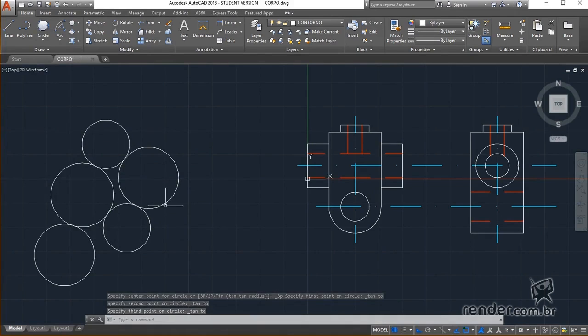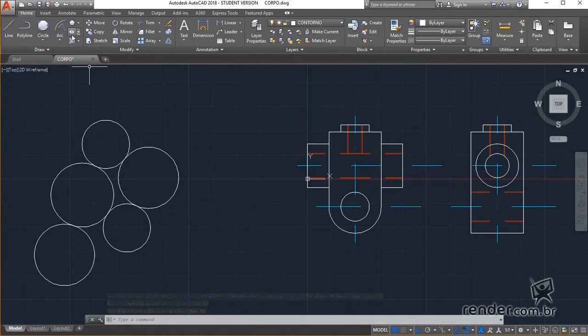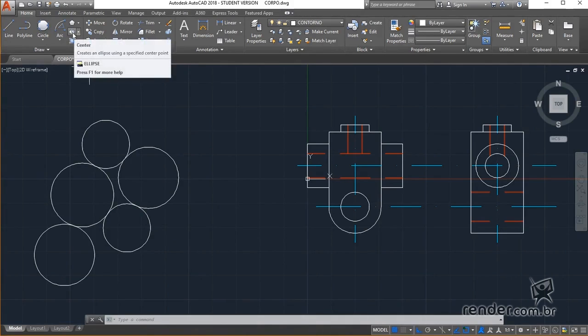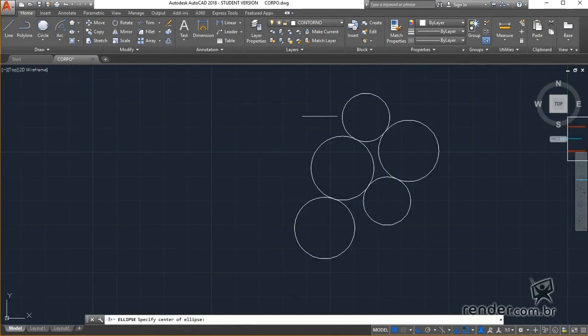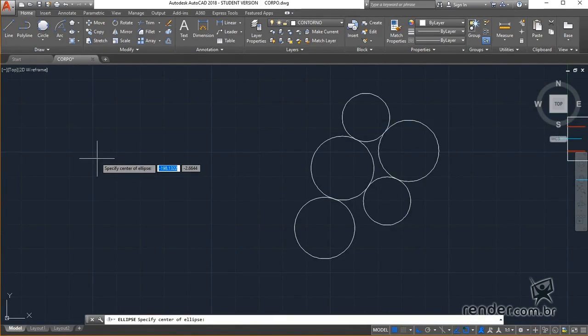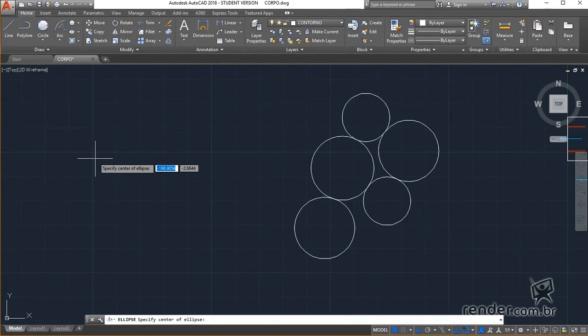Proceeding, let's look at how to insert ellipses. We activate the respective command in this panel. Next, we specify the center point and two more points to inform the dimension of the ellipse.